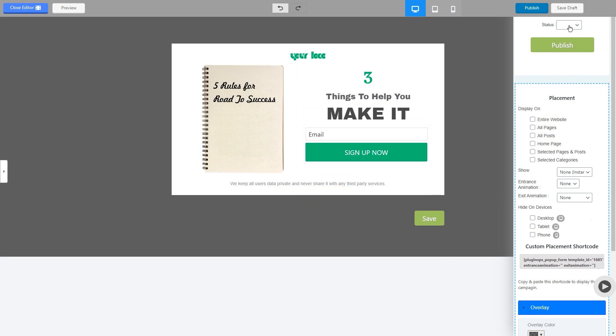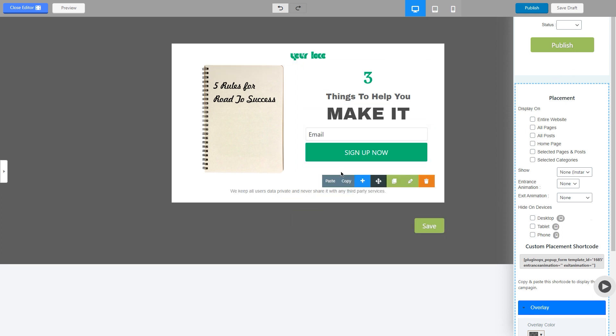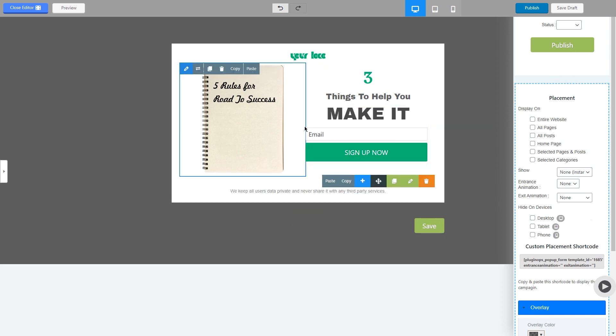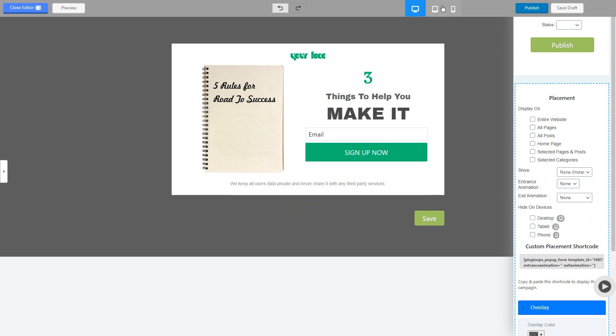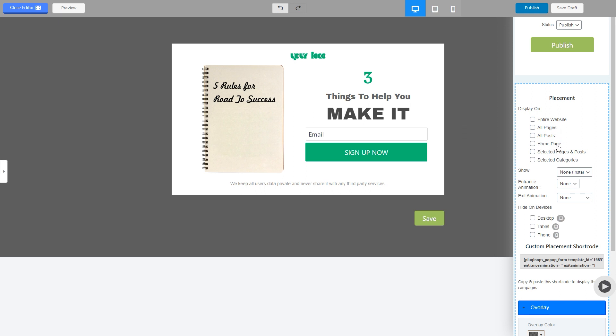Then once you have completed the setup of your opt-in or popup, head over to this area. Select the status of your opt-in to publish. And here are the placement options. You can display it on entire website, either all pages or all posts, or only on home page, selected pages and posts.